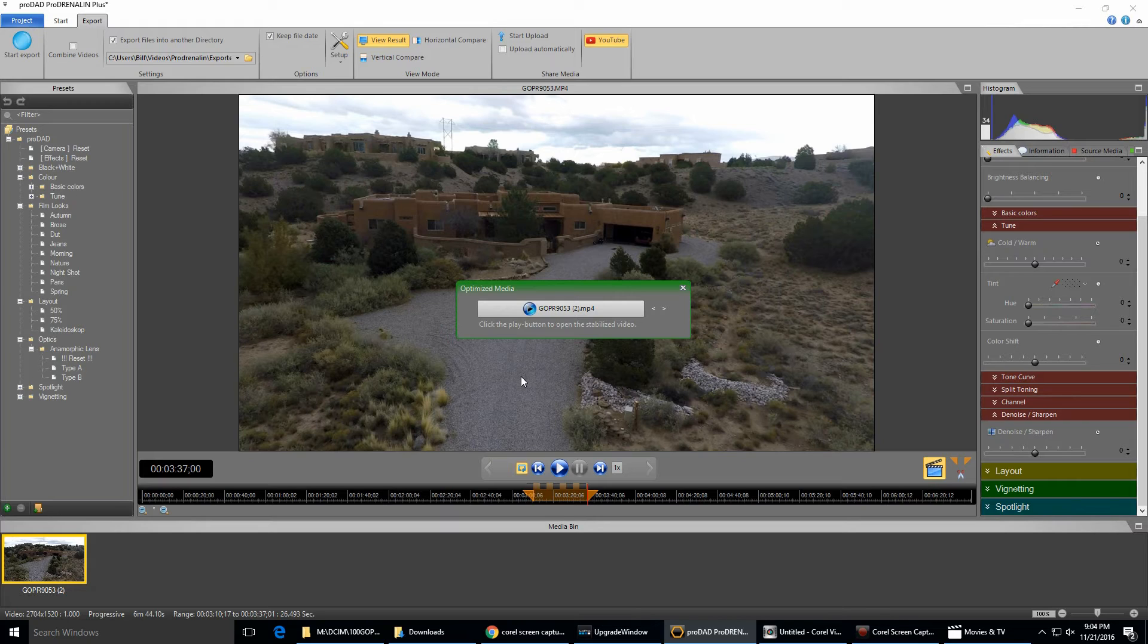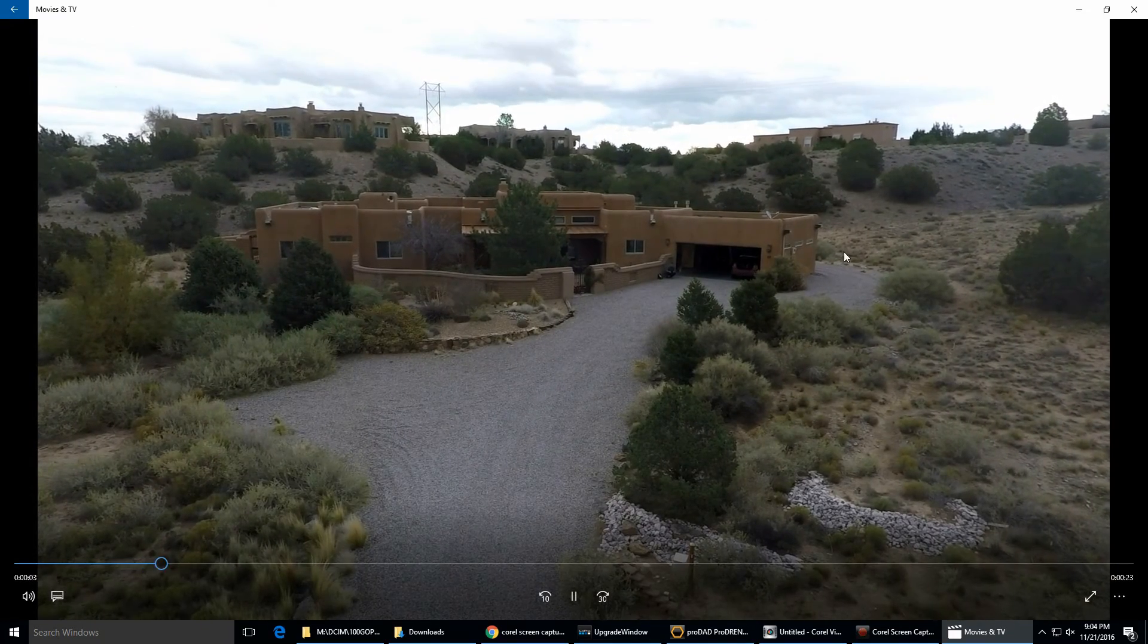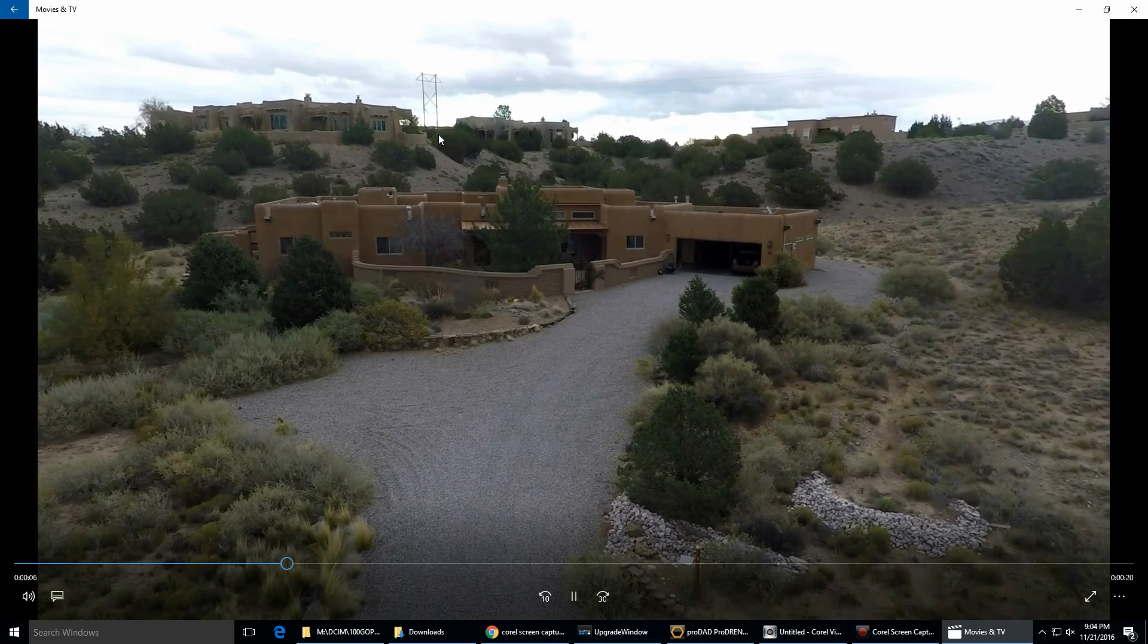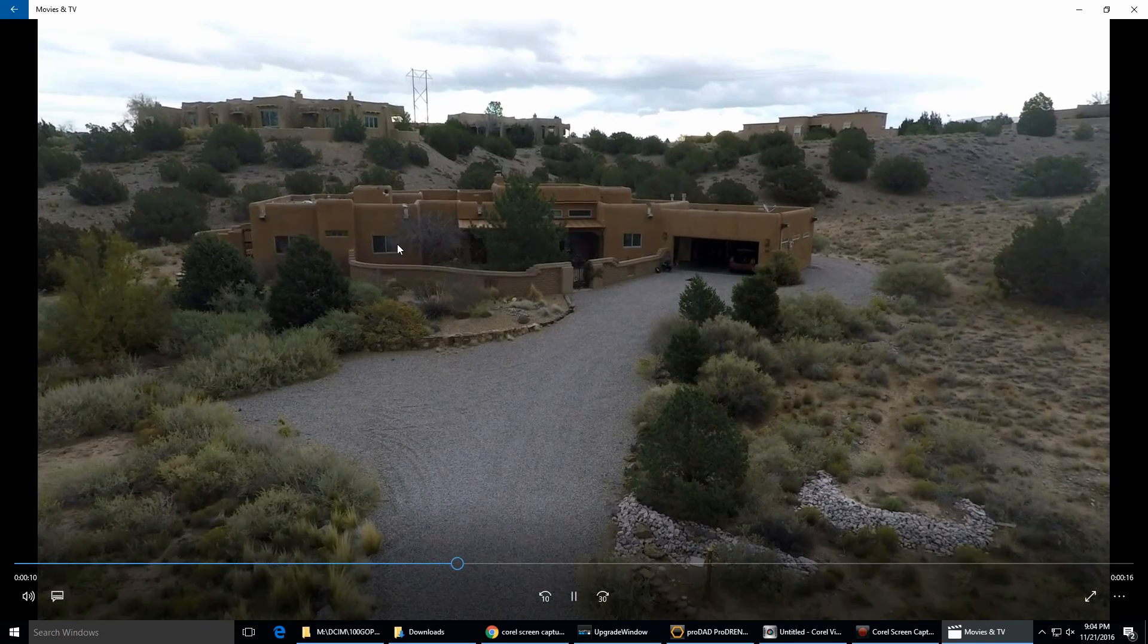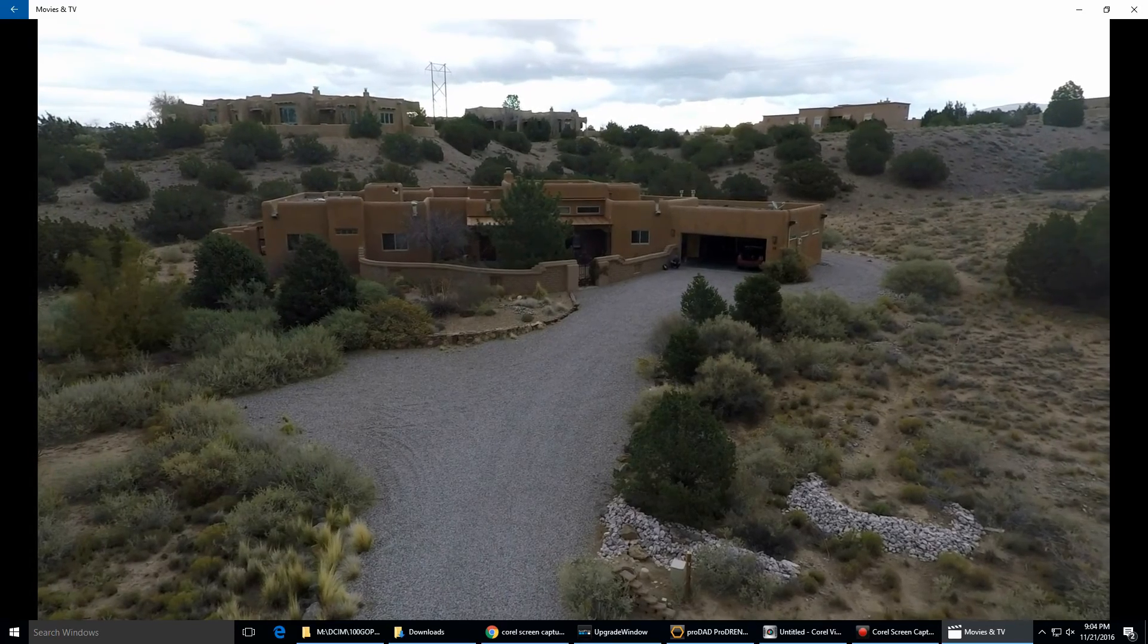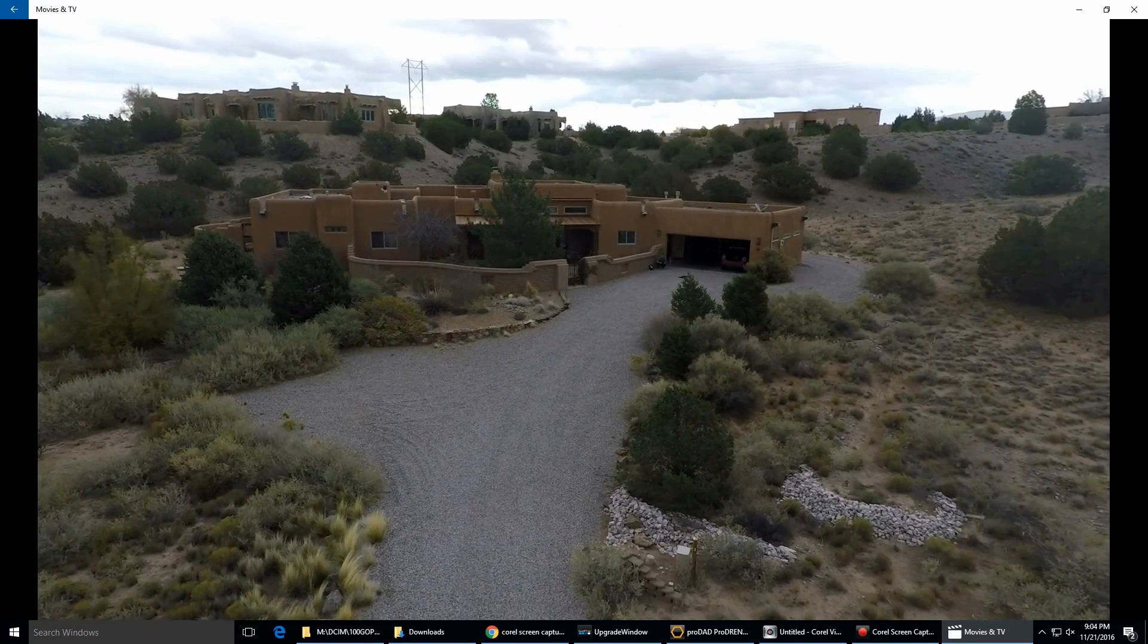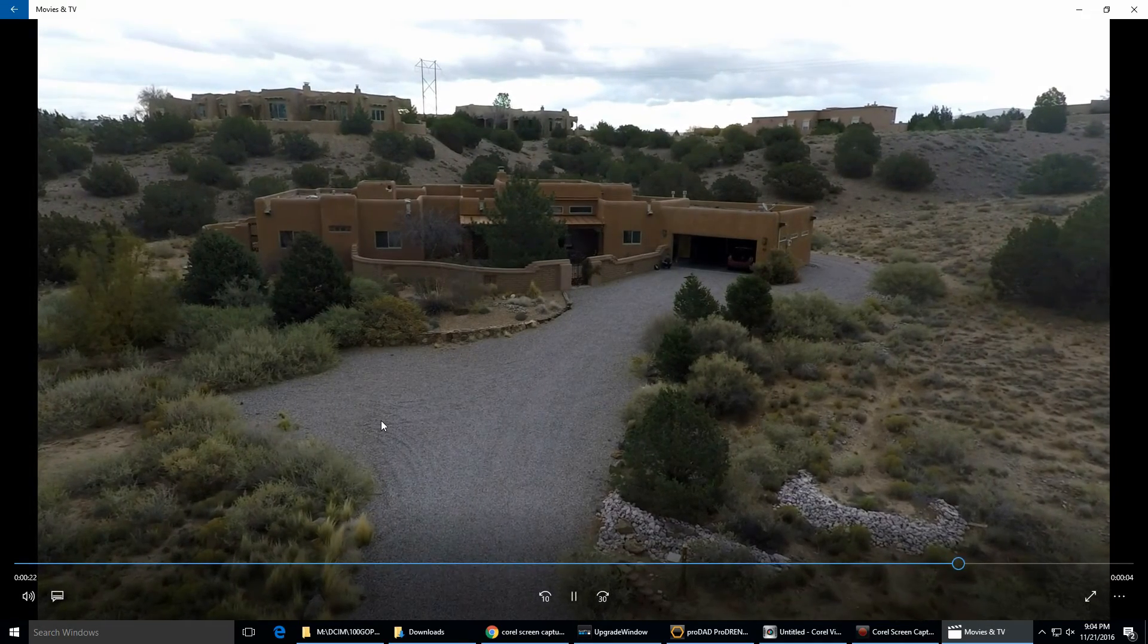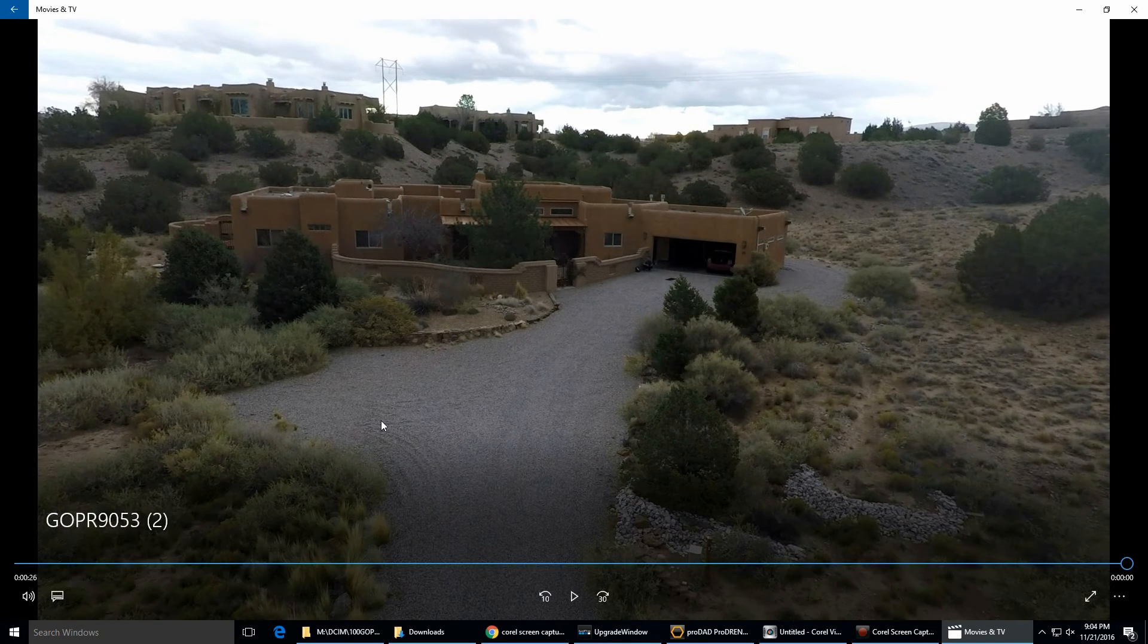So now here's the example of it. You click on here. Now look up here at the antenna. It's a little bit of shake in there, but it's barely noticeable. Look at the house.